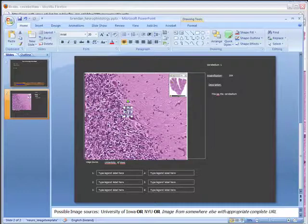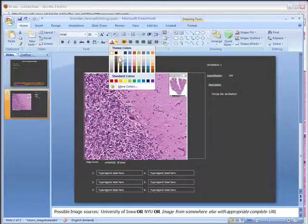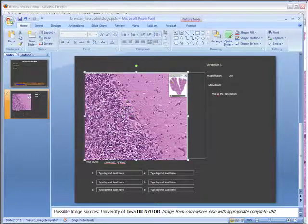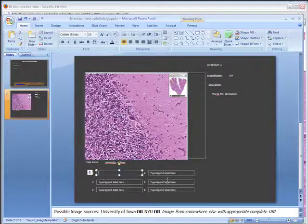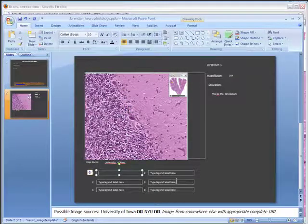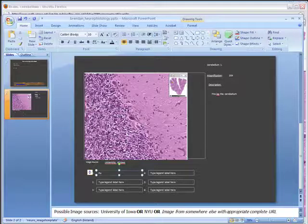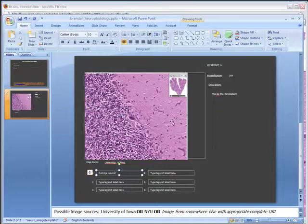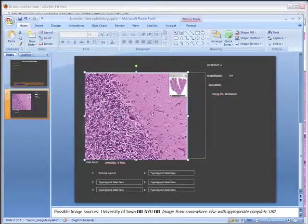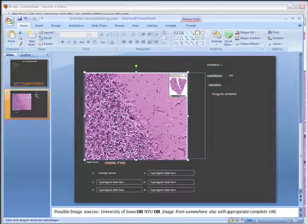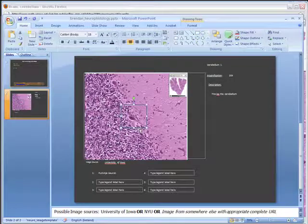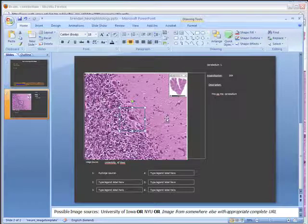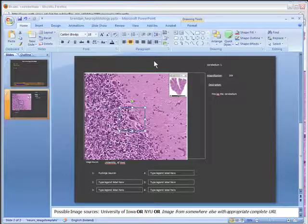Now I'm going to put this text box right beside this Purkinje neuron here, and maybe change the color so we can actually see it. And now I'll put in the legend label here. So the number 1 is a Purkinje neuron. Label up to six items if you like on the image. If you wanted to mark a region on the image, you could do that by dropping a shape like a rectangle. You can play around with the tools yourself. It's fairly simple to do.